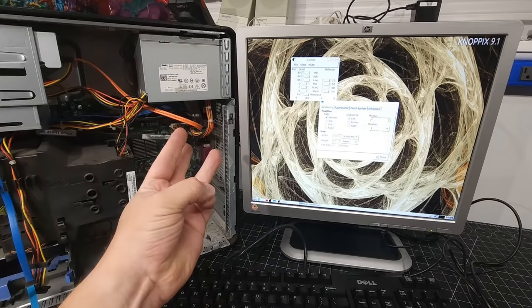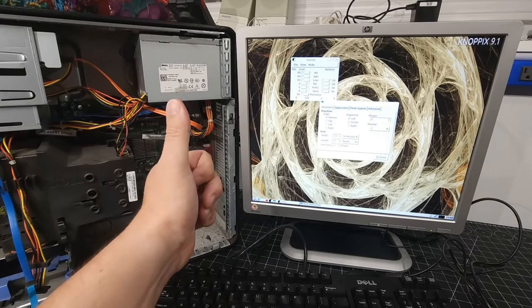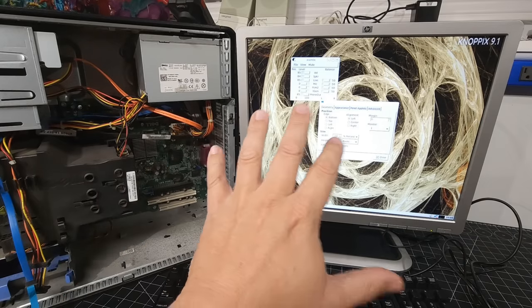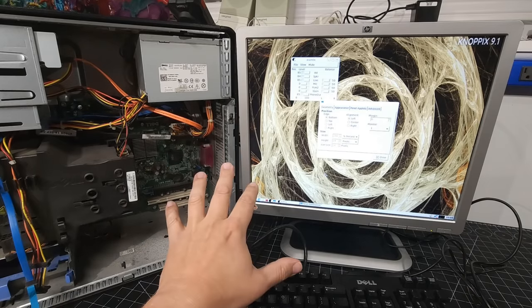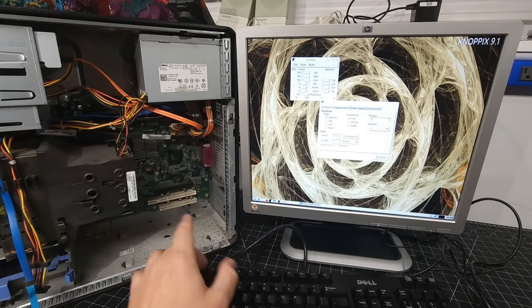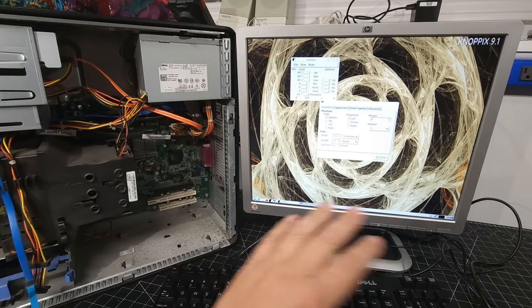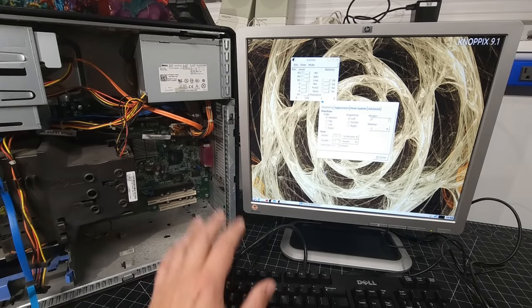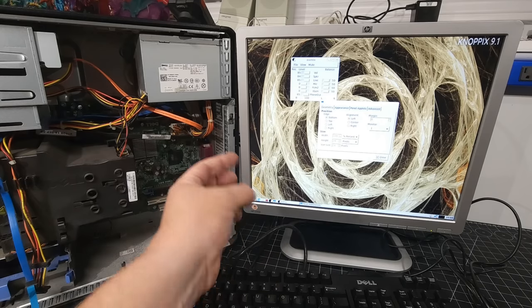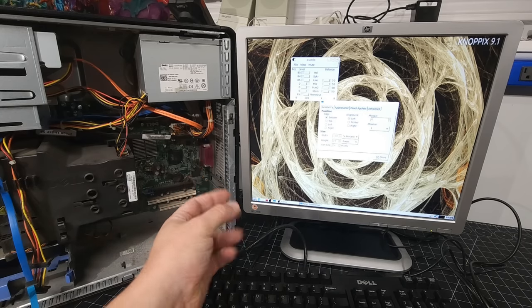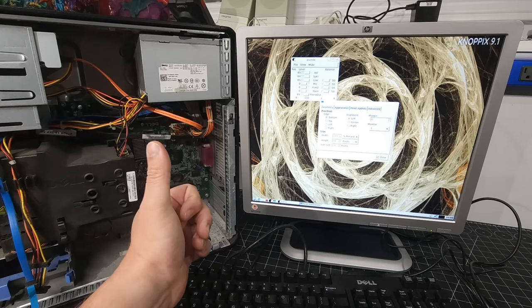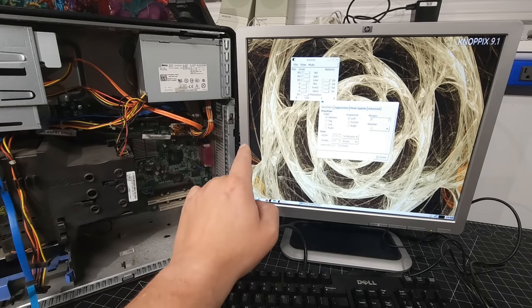All right. Now, number three, we give it a thumbs up. Working absolutely wonderfully. And this system booted right away. So excited. Number three, working. Gets a thumbs up. Now let's go right to the outro.